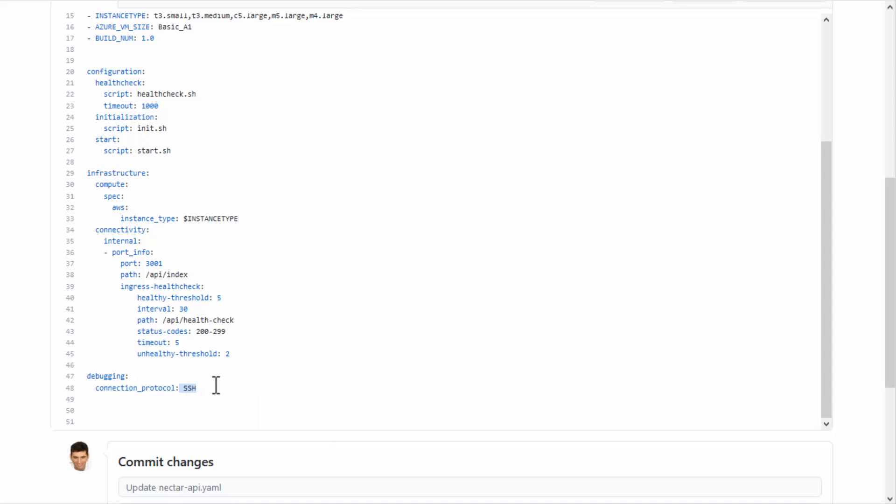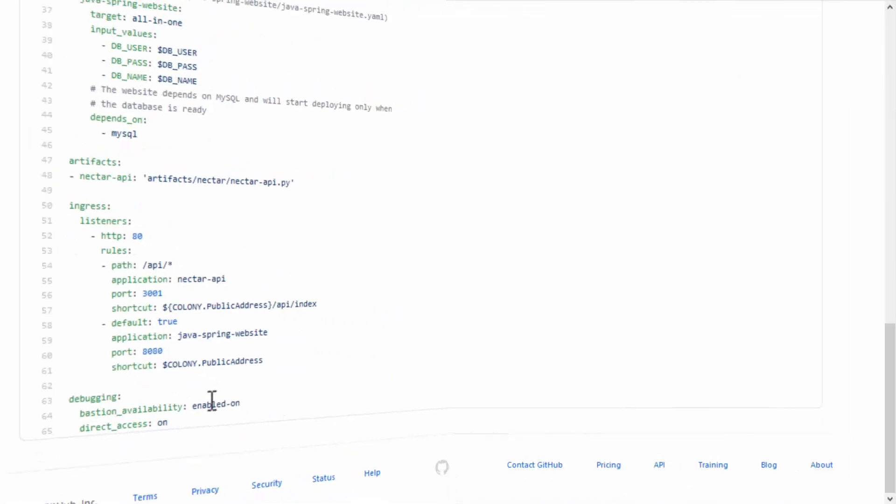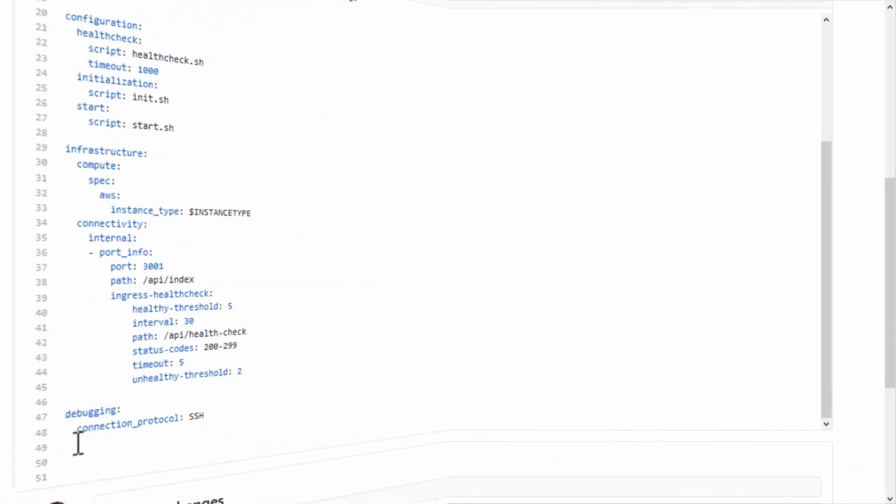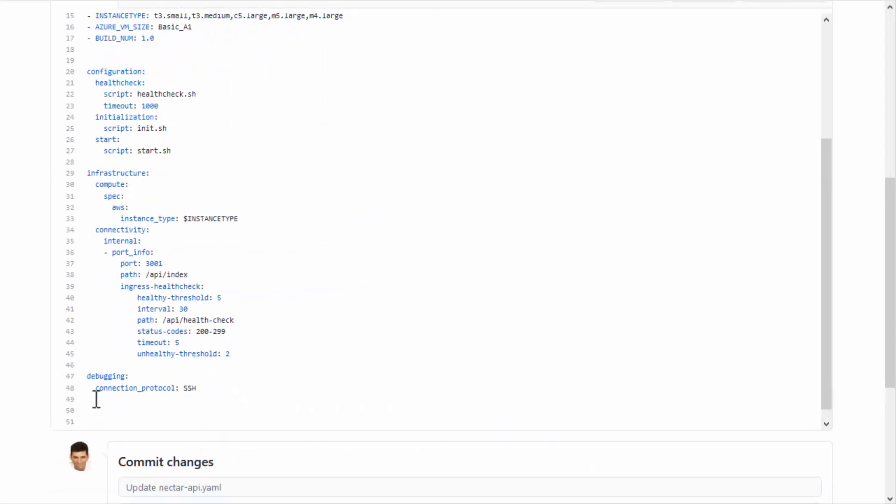To use the Direct Access method, enable the method in the Blueprint YAML. And in the Application YAML, set Allow Direct Access to True.